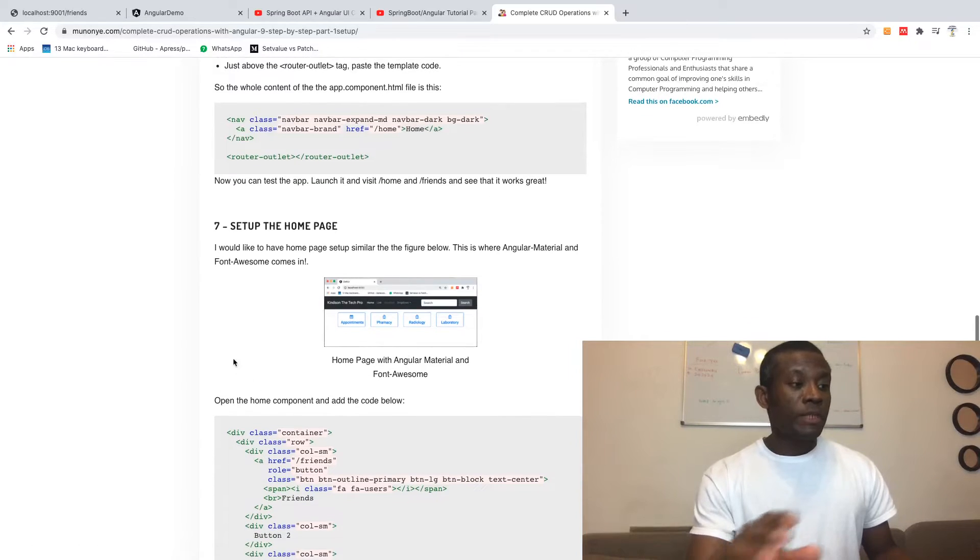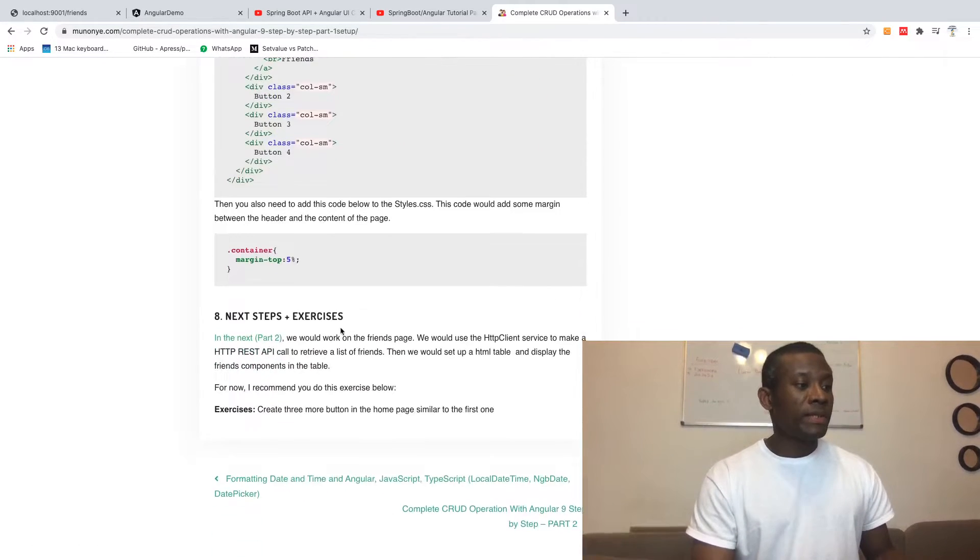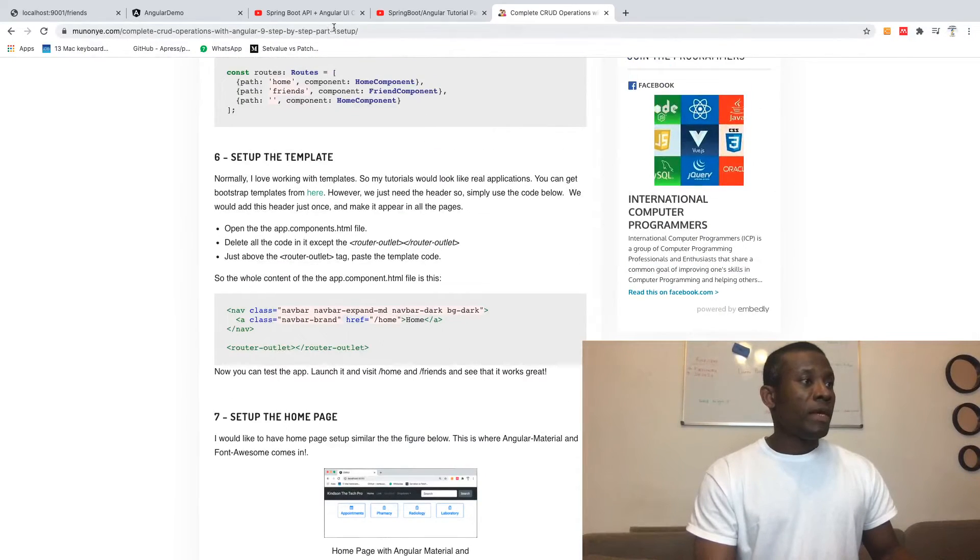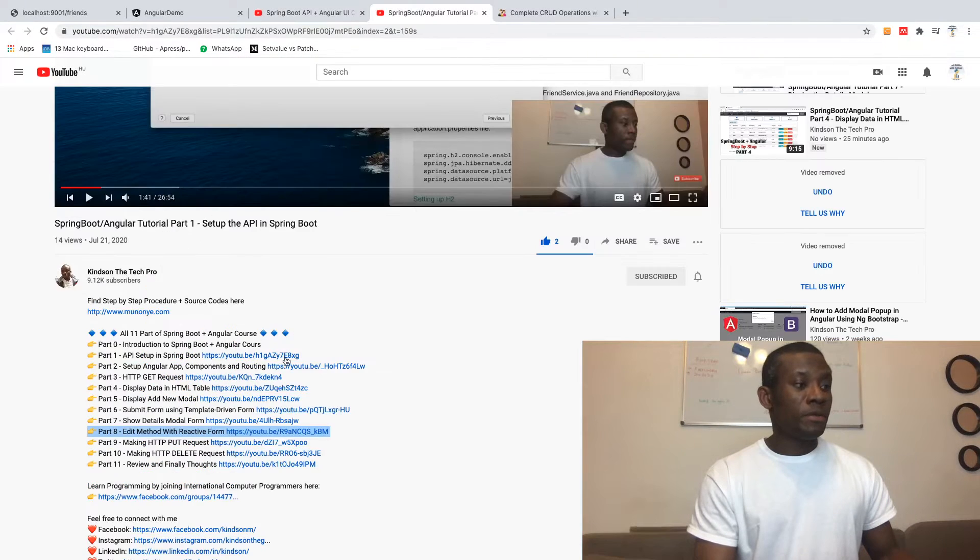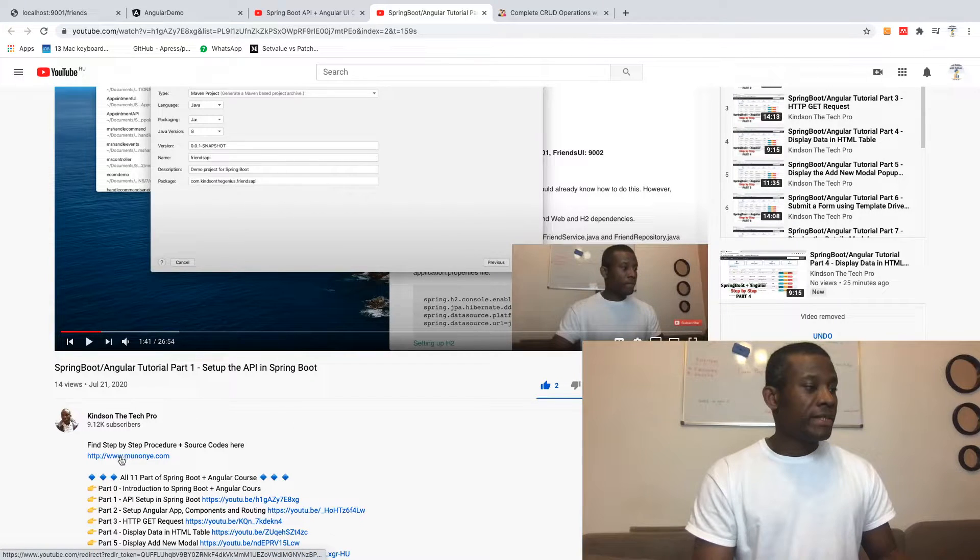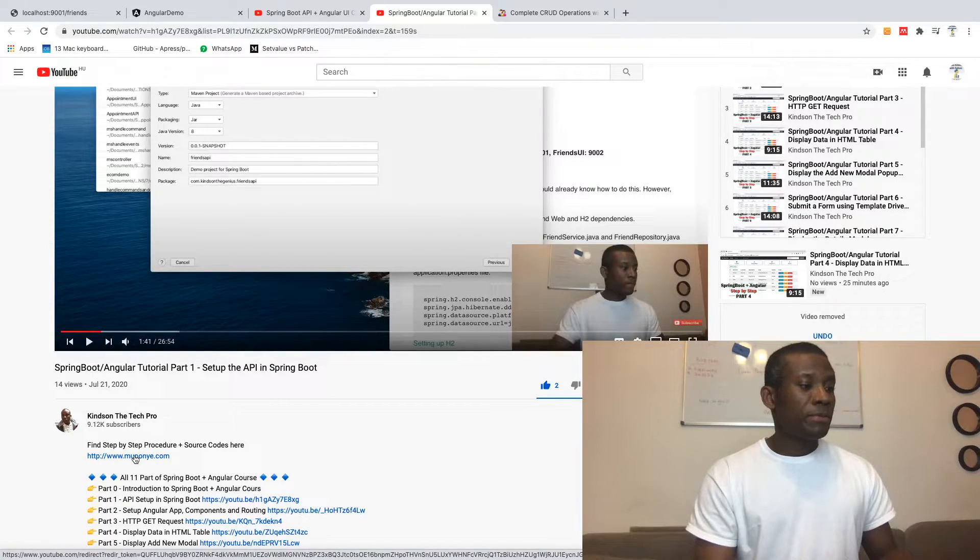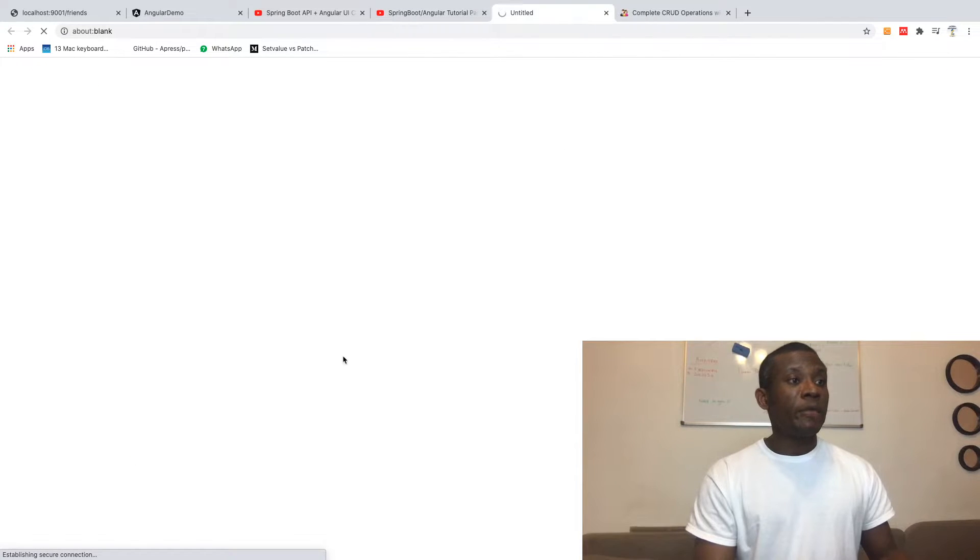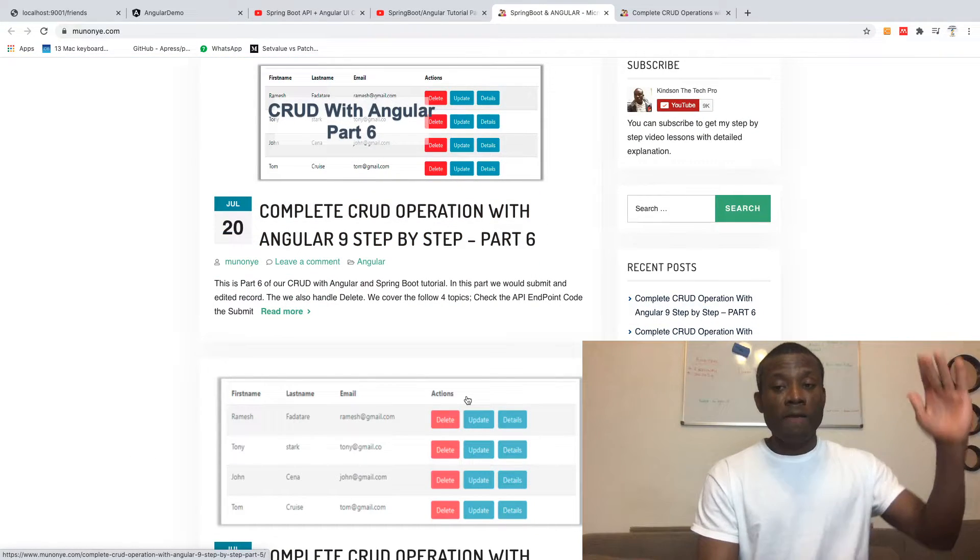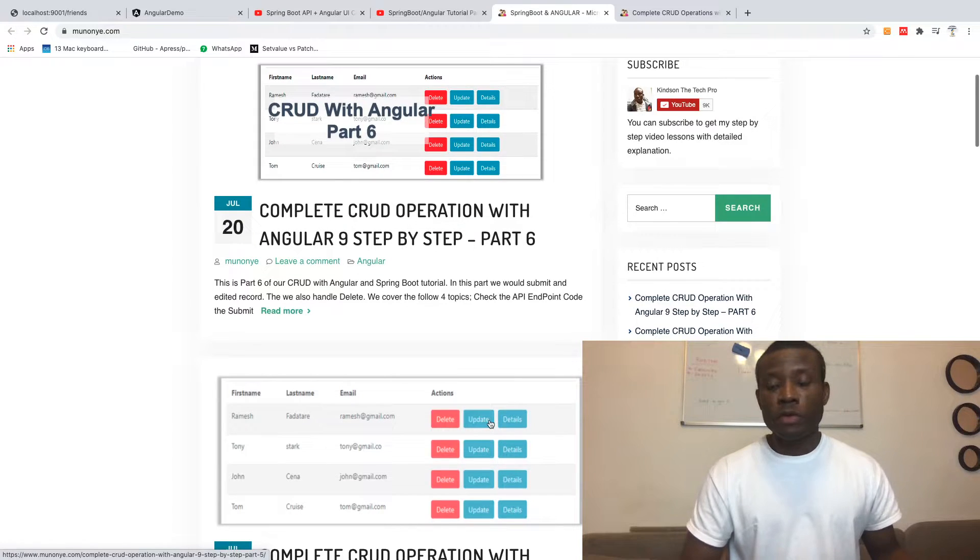Even the screenshots are right here on my website, so you can always have all the steps. If you look at the lesson step-by-step, you can see it says 'procedure plus source code.' It takes you directly to the website where you have all the steps and the source code you need to follow.